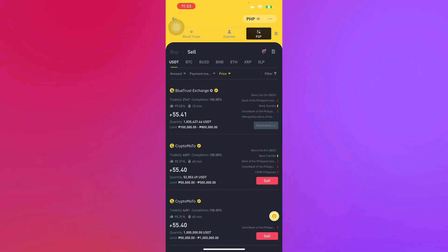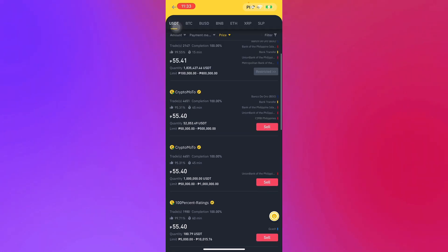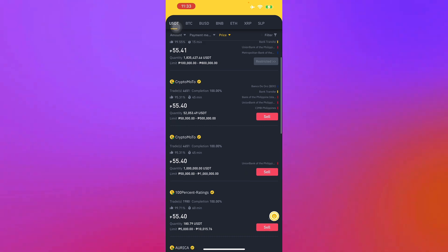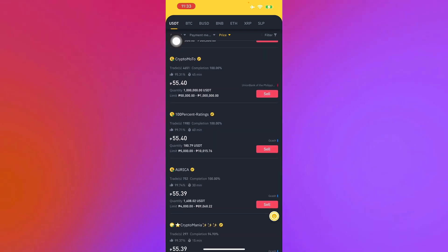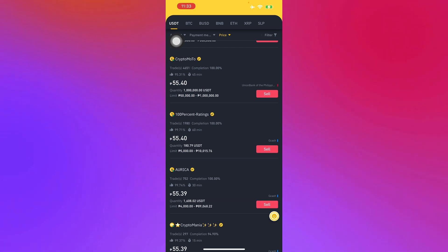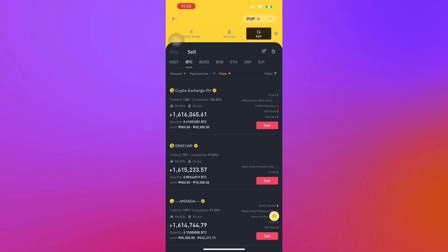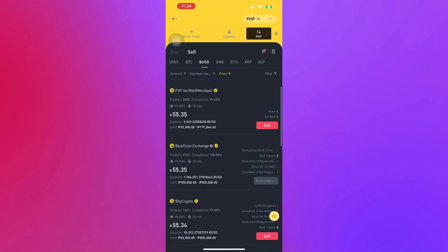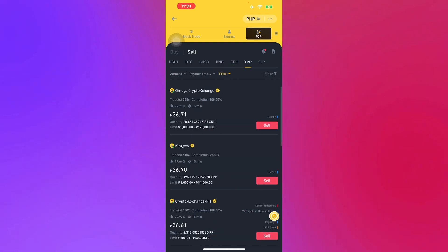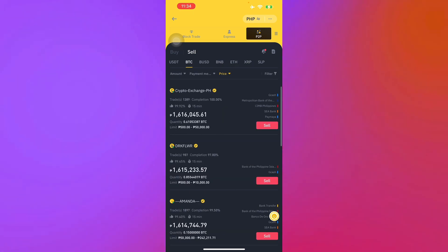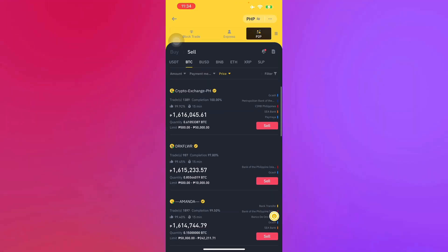We're just going to focus on USDT. Here you will also see the exchange rates and the person or company that will exchange it for you. For example, in Bitcoin you have Crypto Exchange PH, or for BUSD you have your P2P or verified merchants, BNB, Ethereum, and so on. Let's say you want to transfer your Bitcoin — you want to sell it, you want to withdraw it.